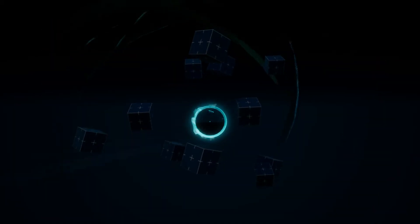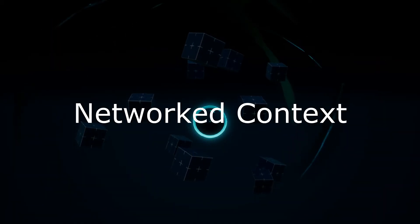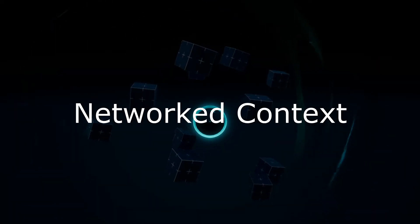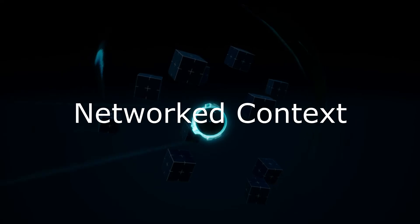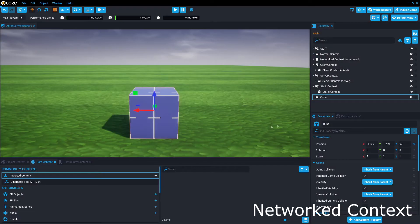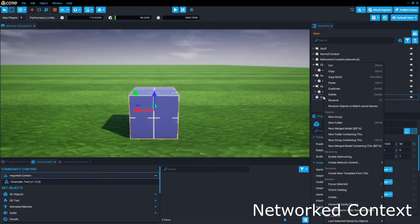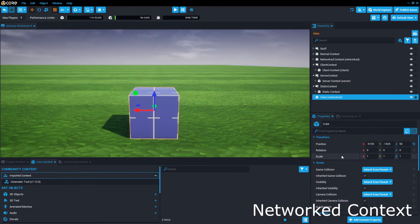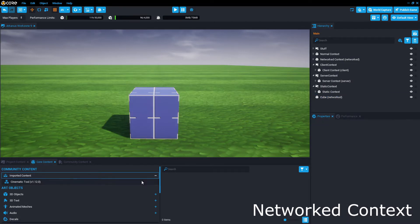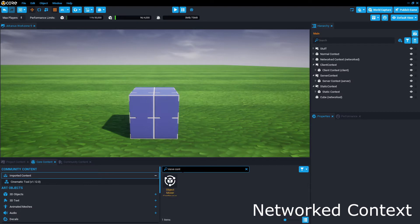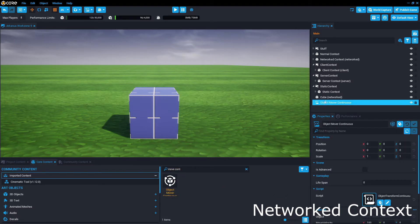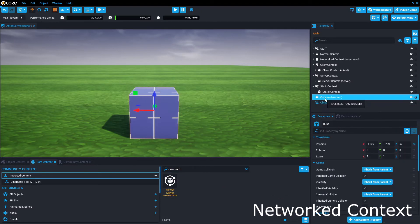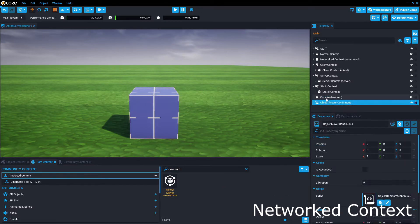For moving objects, you're going to want a networked context, which can be done by selecting your object, right-clicking in the hierarchy, and selecting Enable Networking. An object in networked context can have player collision, and is also able to be moved around. This however, comes at a performance cost.